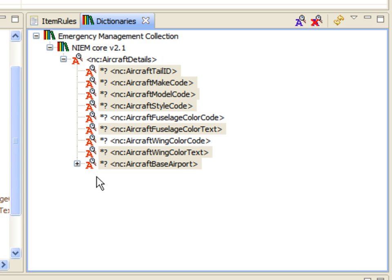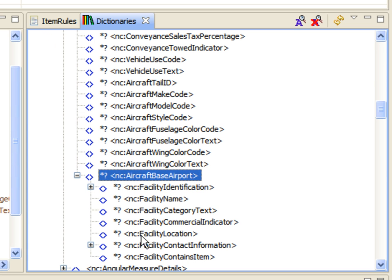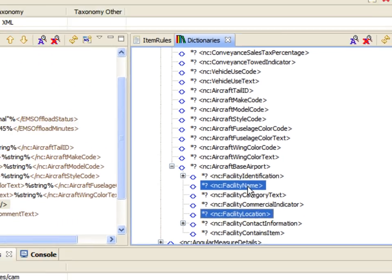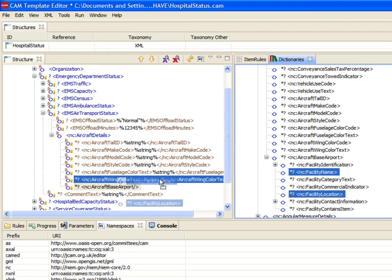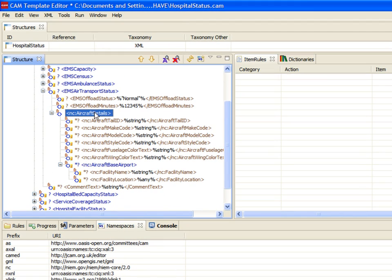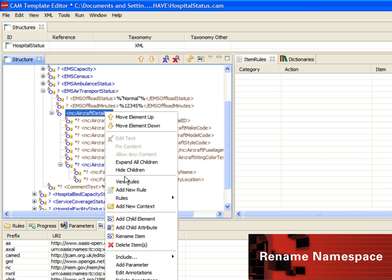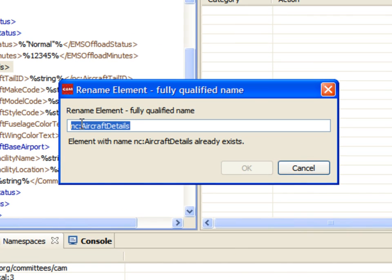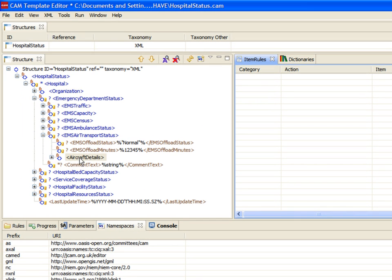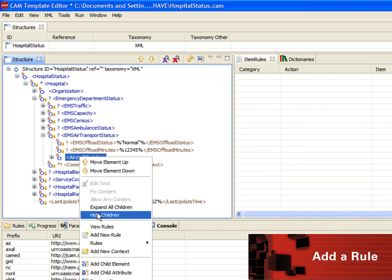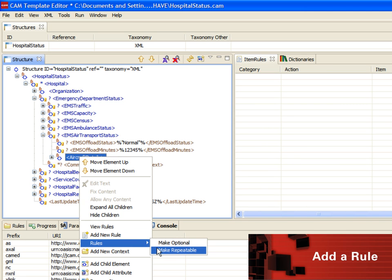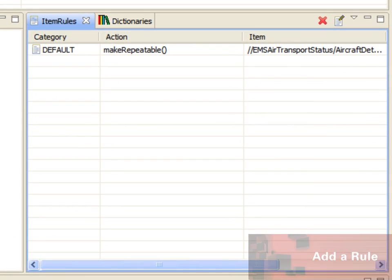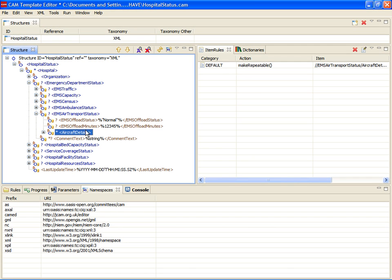We'll complete our editing process by removing the find filter and selecting several child elements from the aircraft base airport dictionary item. Next, we must rename the parent element and remove the namespace prefix to align with the overall have structure. After that, we use the Quick Rules menu to make the aircraft details element repeatable. This will allow more than one aircraft in an exchange.